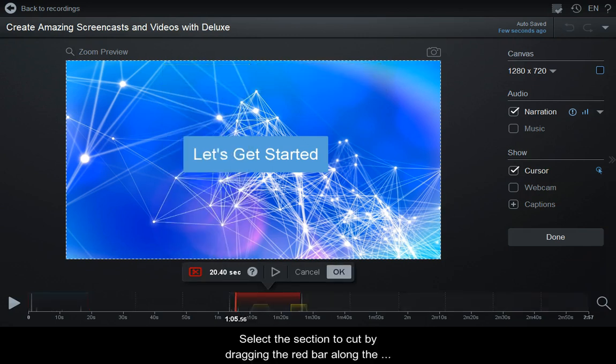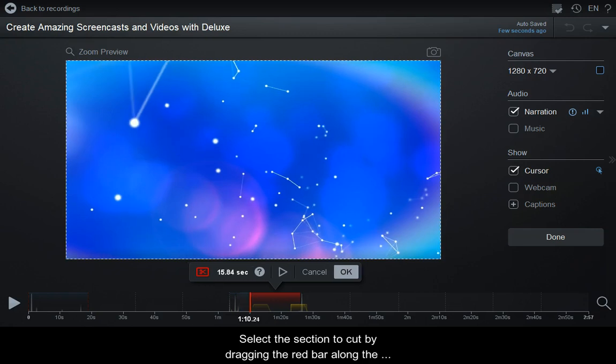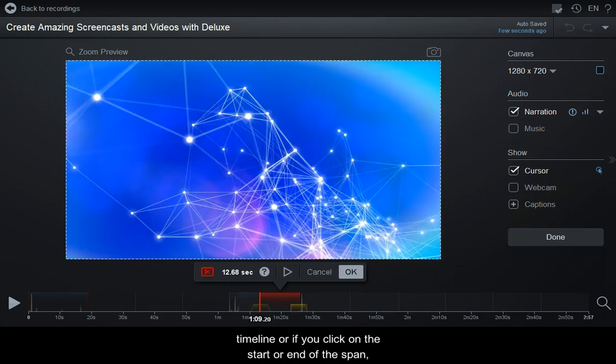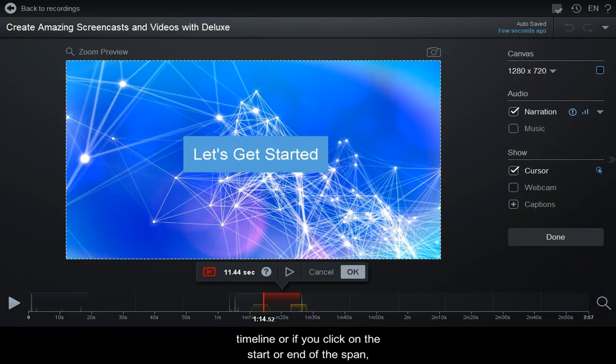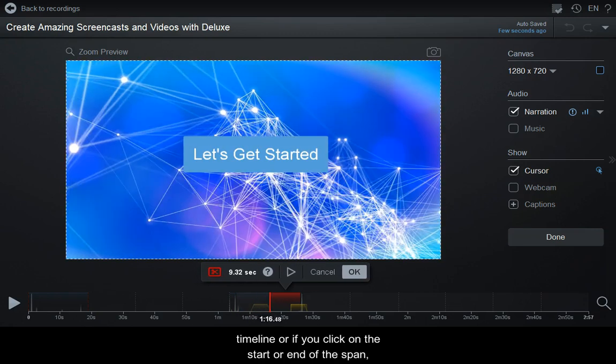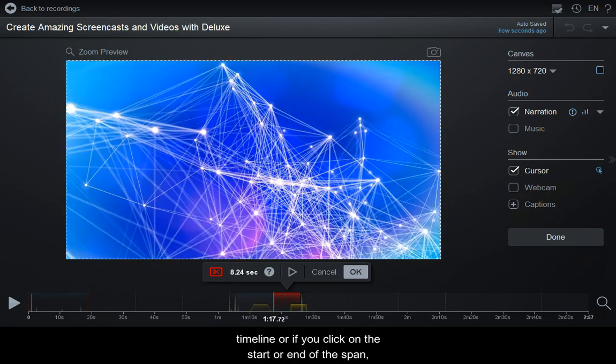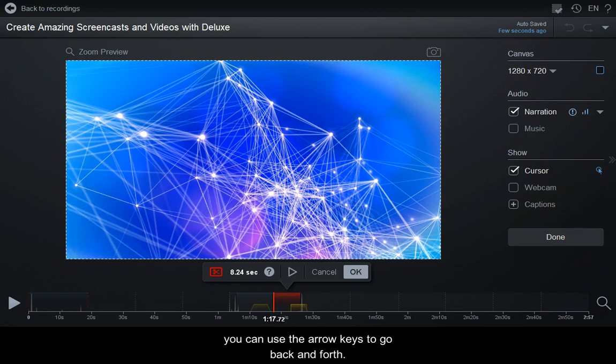Select the section to cut by dragging the red bar along the timeline, or if you click on the start or end of the span, you can use the arrow keys to go back and forth.